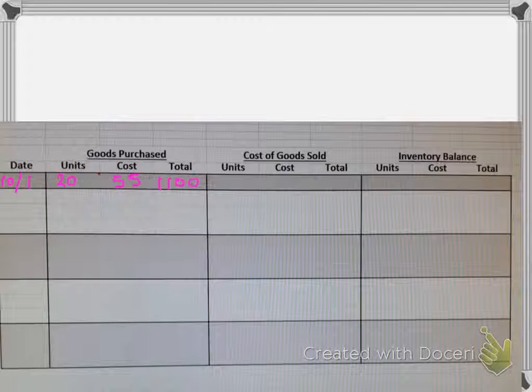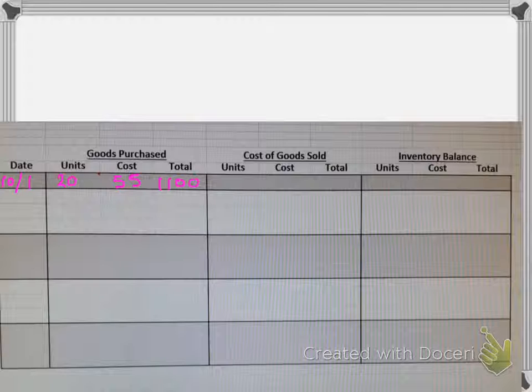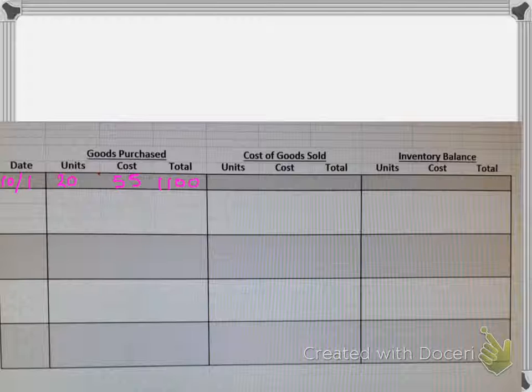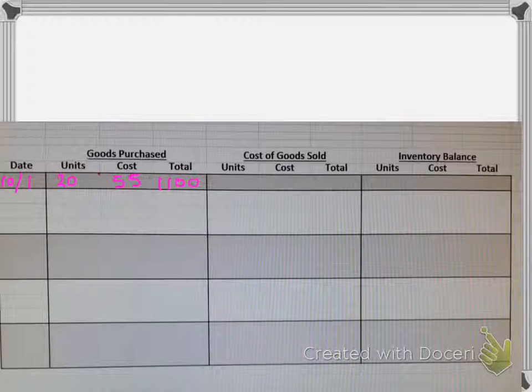the first items that they bring into the store are the first items that they want to go out through the register. Meaning the items that are going to have the oldest date should be the items that go through first. So when they restock new product, what they do is they put it behind the older product so that people take the older product out of the store first.